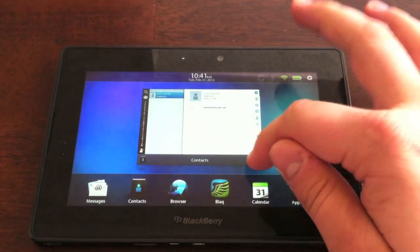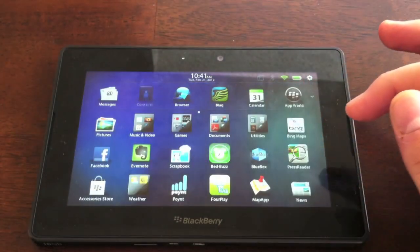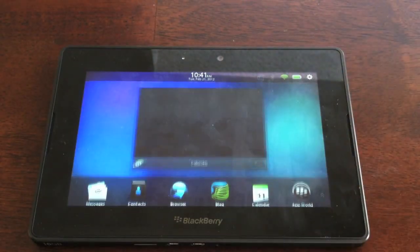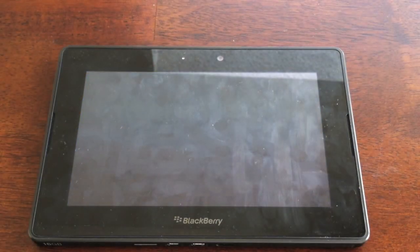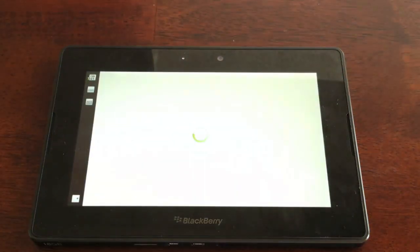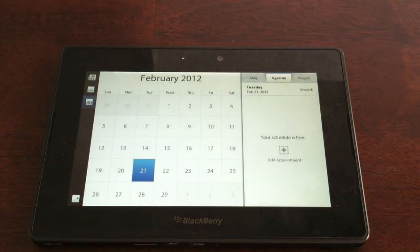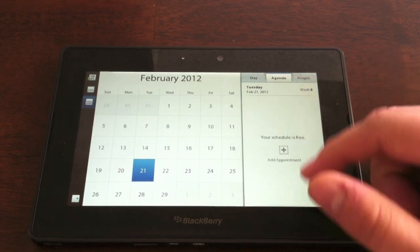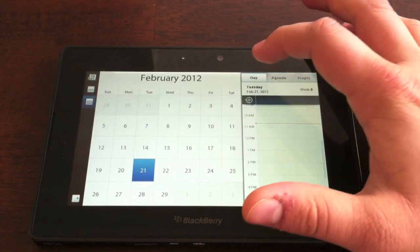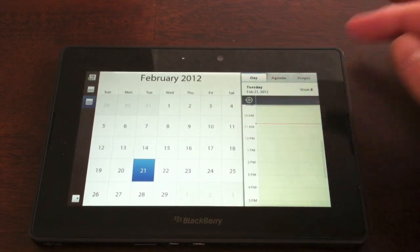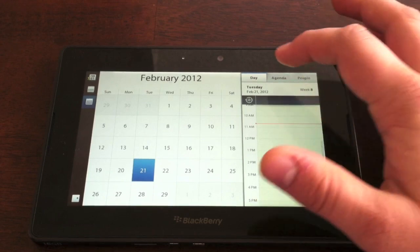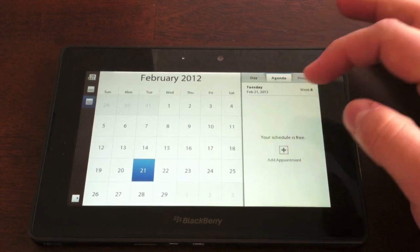We'll get out of that and take a look at the calendar, which is another new addition in OS 2.0. The calendar comes up with a default month calendar. It's going to show your schedule over here. You can switch between a day view, the daily agenda,